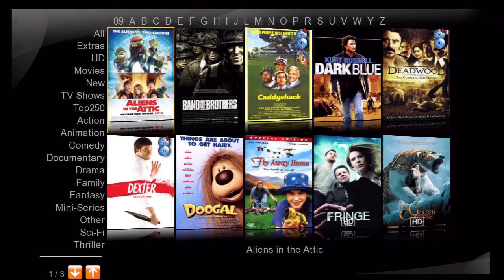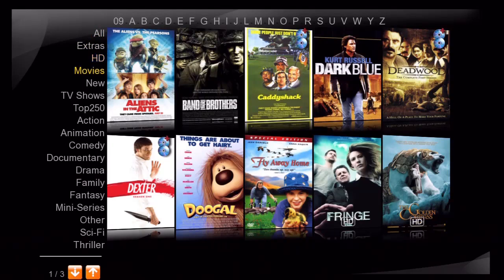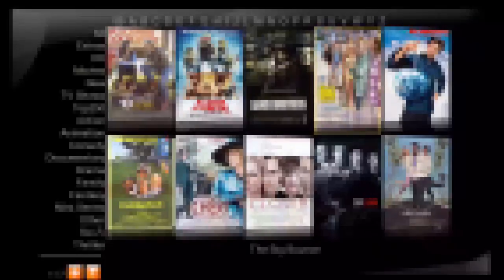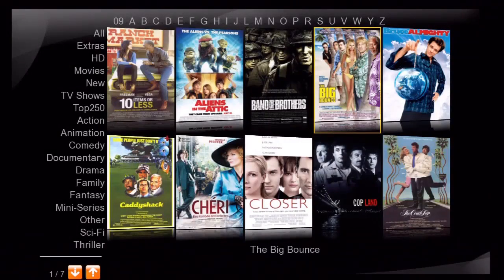I think you'll agree that this is a very simple yet effective index page for displaying and selecting a movie in our collection. Now let's select a particular movie and see what the details page looks like. Let's select The Big Bounce and press enter.